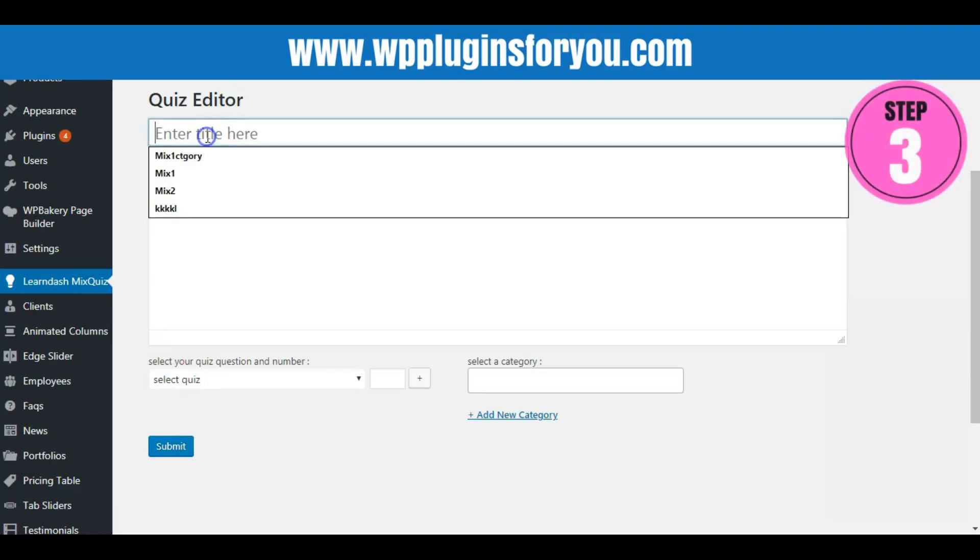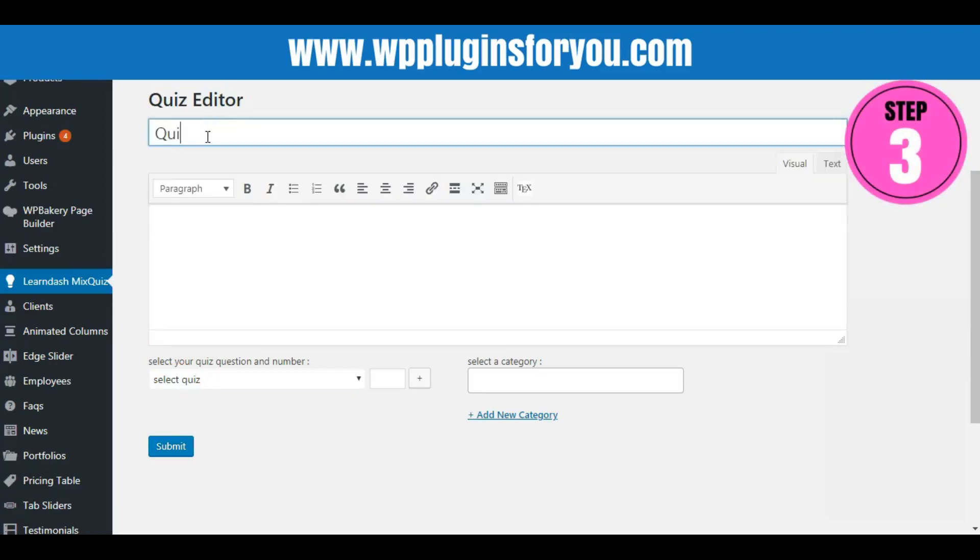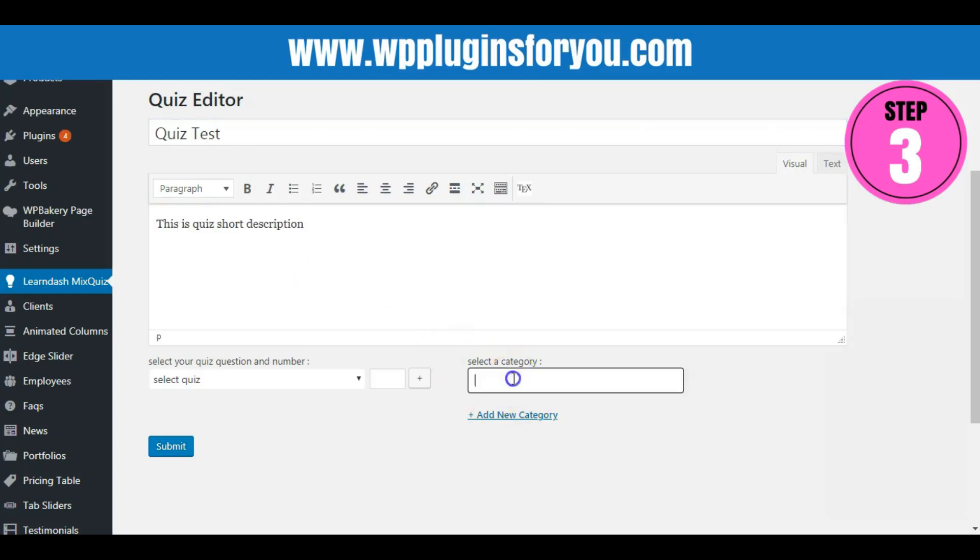Step 3: Give the mixed quiz a name, write a short description, and if you wish, give a new category name to this mixed quiz.